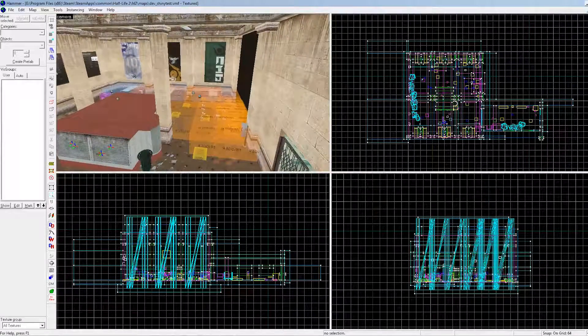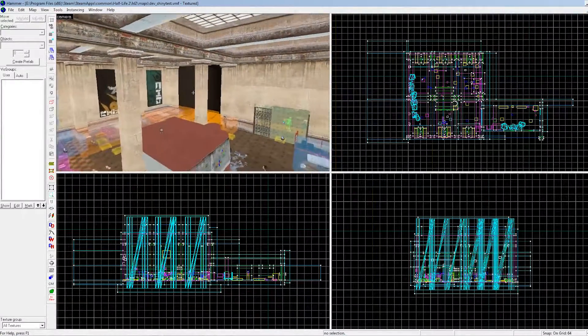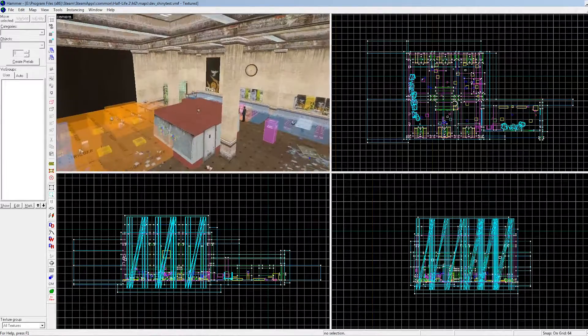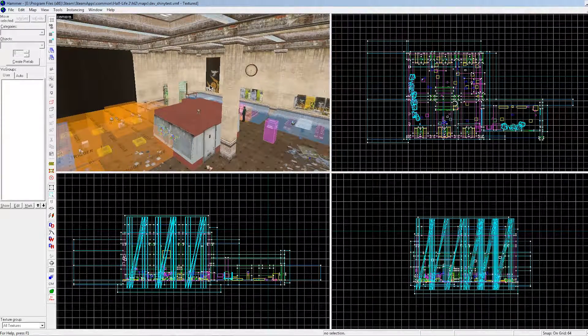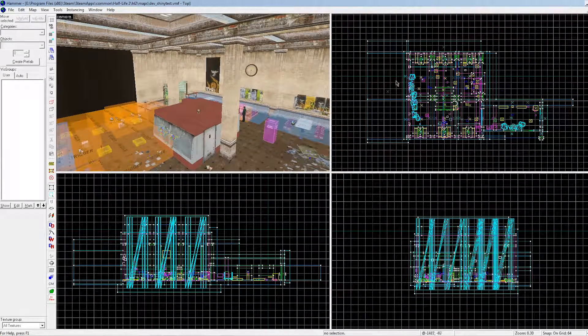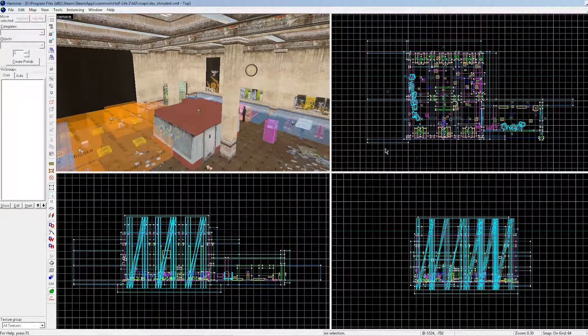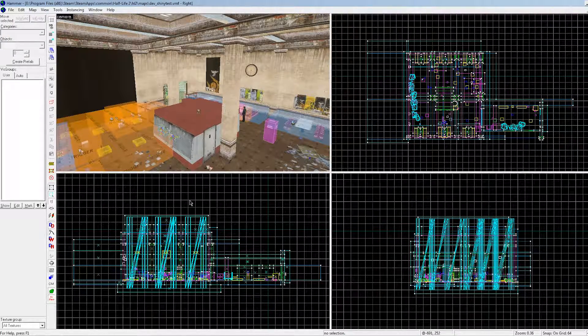Hello everyone, today I'd like to show you how you can change the visuals of your Hammer Editor by using a program of mine called Hammer Themes. This can be used to change most of the colors in the 2D viewports, so let's check it out.